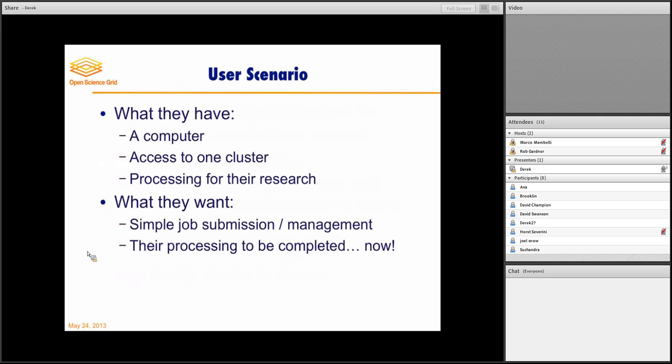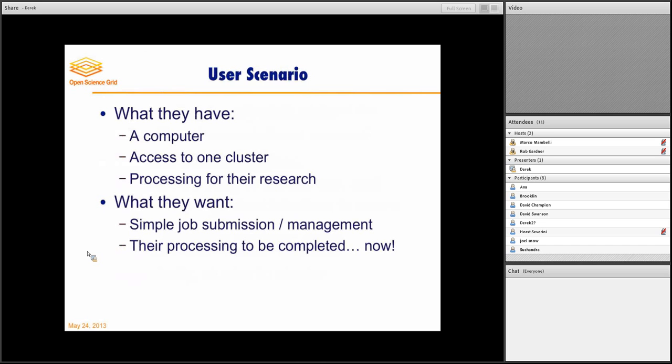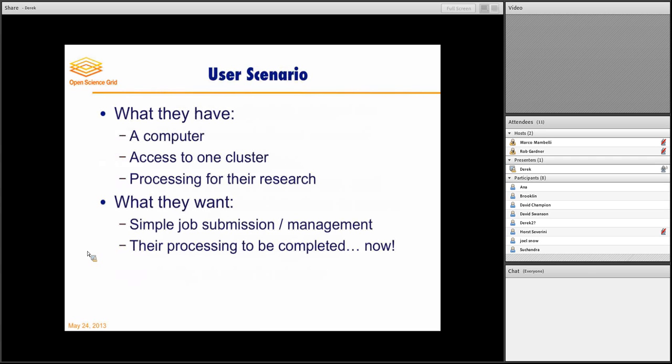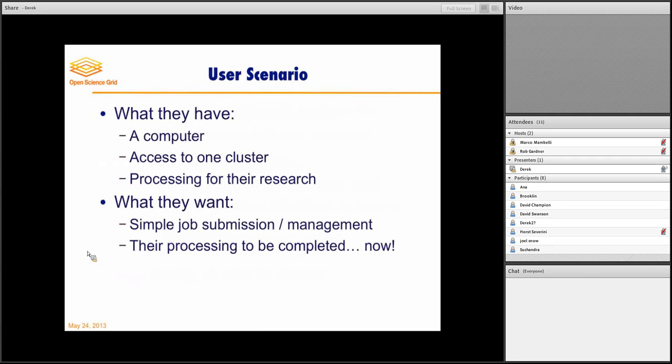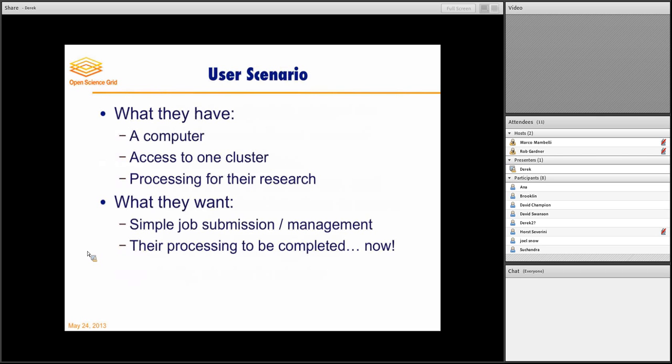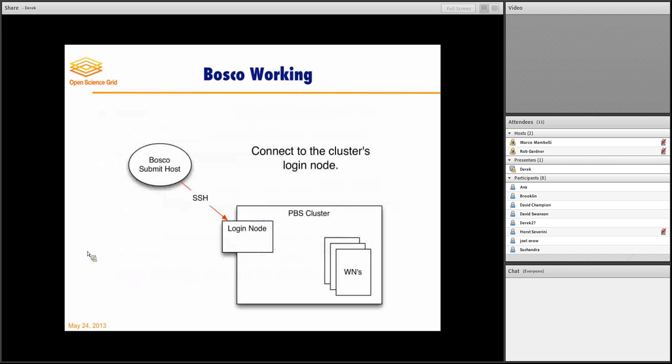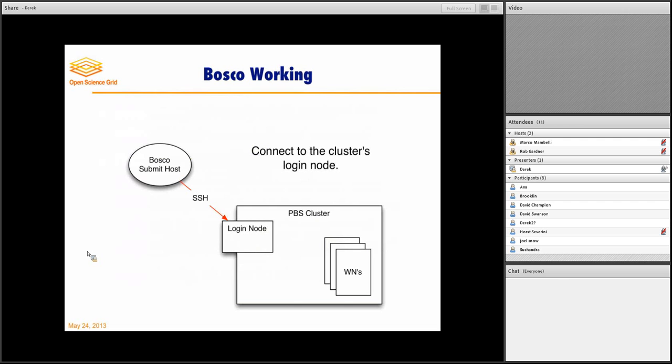So I like to go through a user scenario of what a user actually, what their mentality is. So they may have a computer, access to one cluster, and then they have this processing for the research that they want to do. So they want to have simple job submission management, and they want their research to be done now so they can publish.